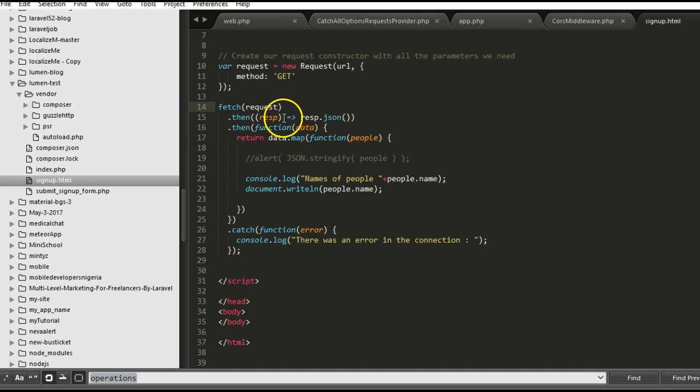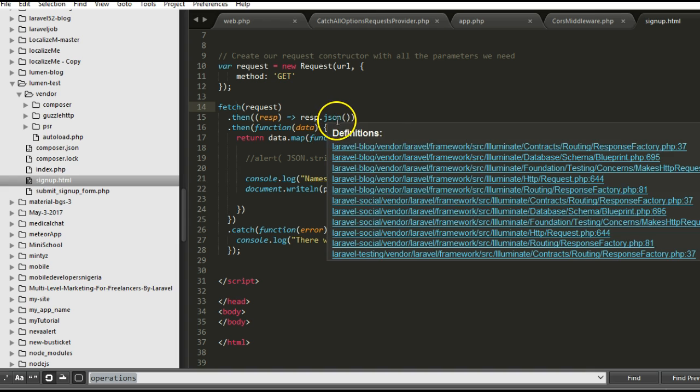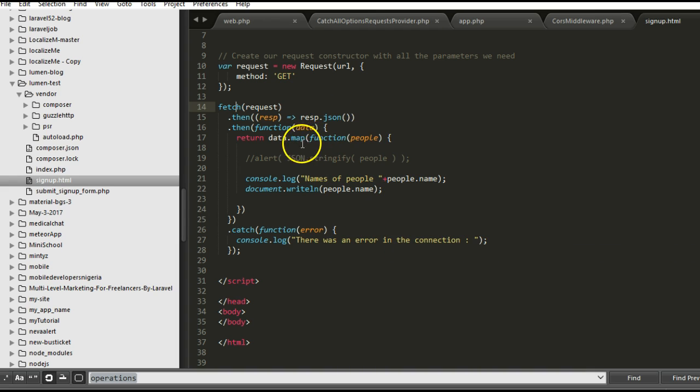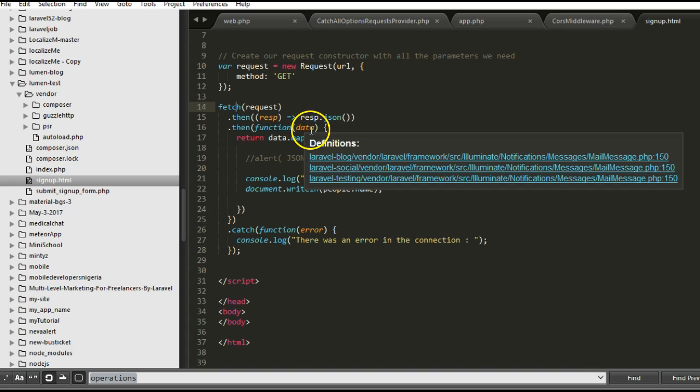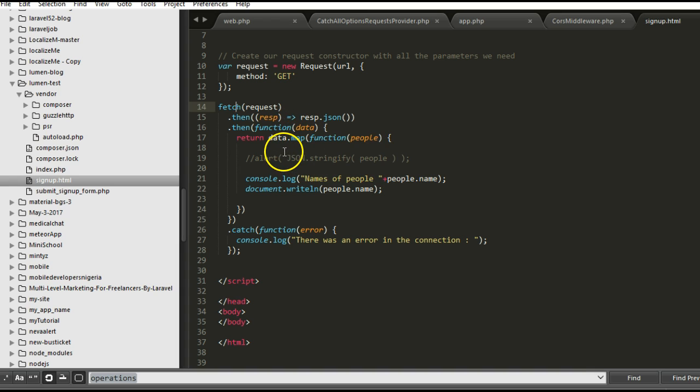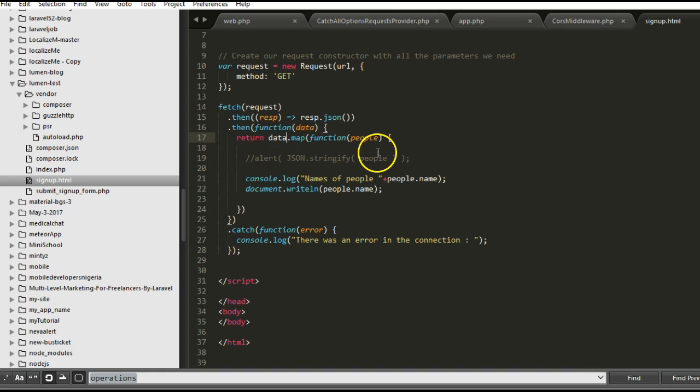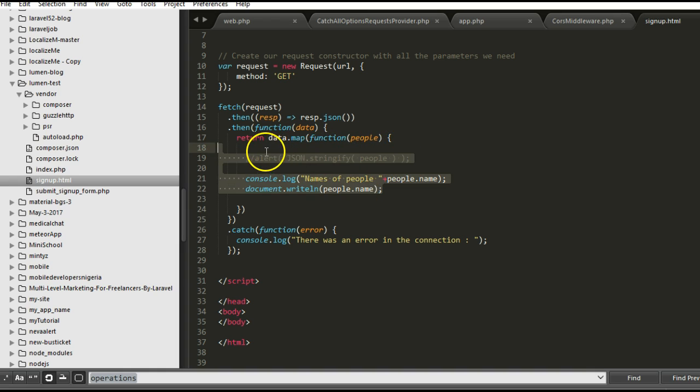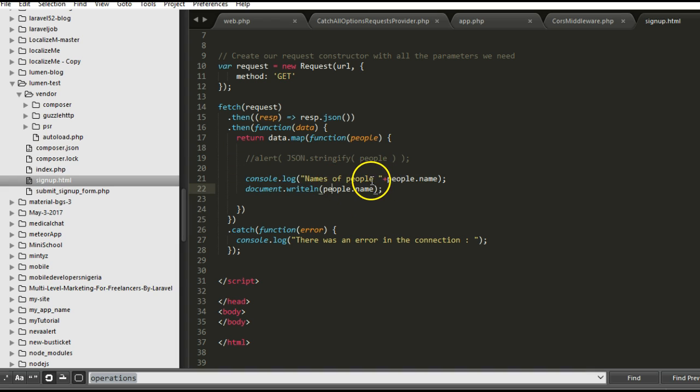We are making a fetch request. This fetch request is available in JavaScript and this is how it works. We're going to fetch and then we're going to get a response in JSON, and then that response is a promise, so we're going to go further on and then get the data. Then from the data we get, we can now do anything with the data inside here. So what I've decided to do is to console.log.